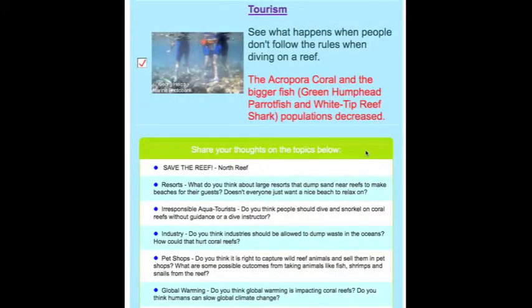Back at the Reef Simulator main page, your students can give their opinions on how these human events are impacting the health of coral reefs.